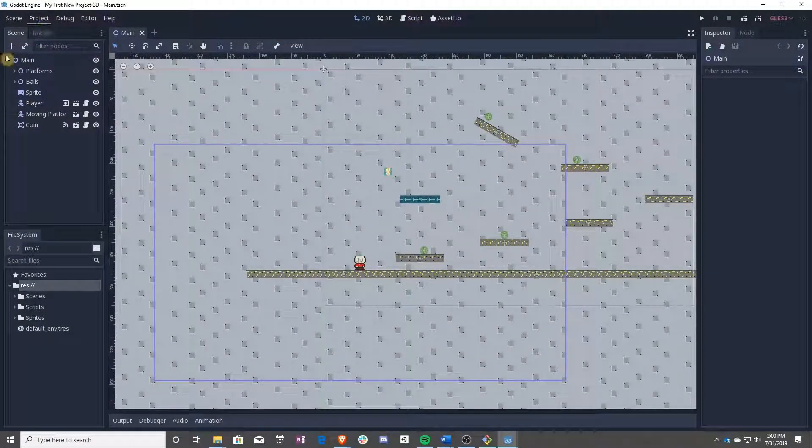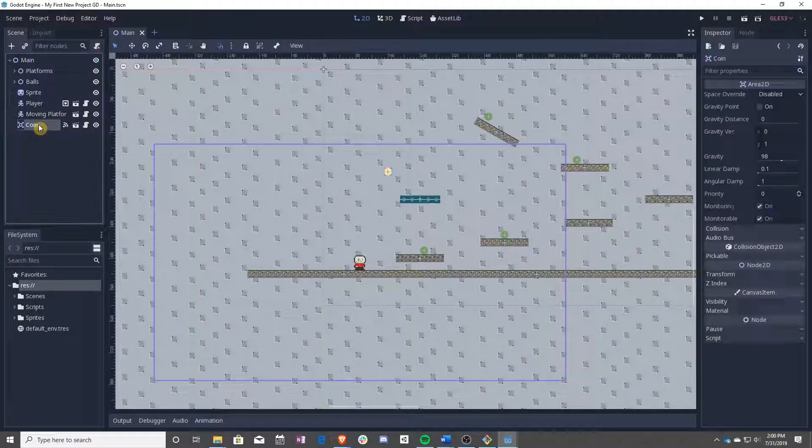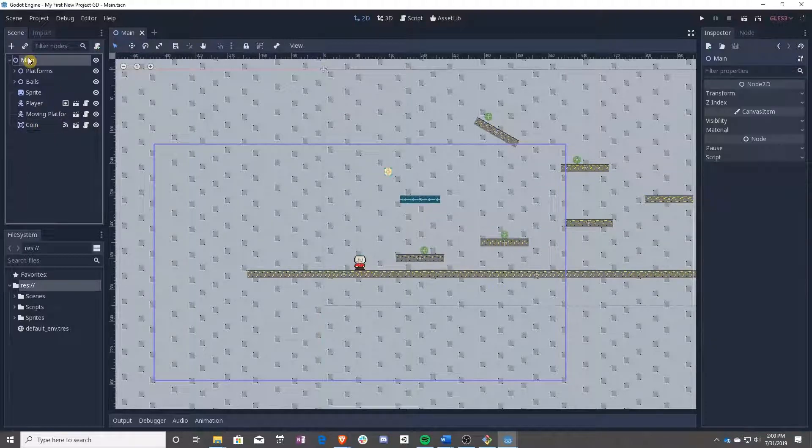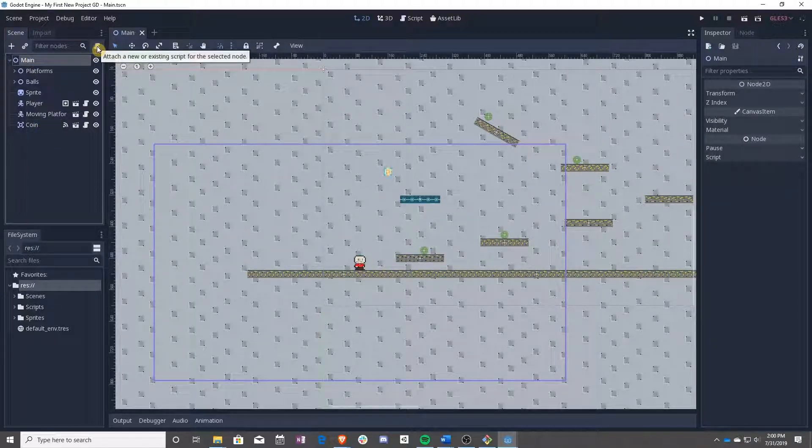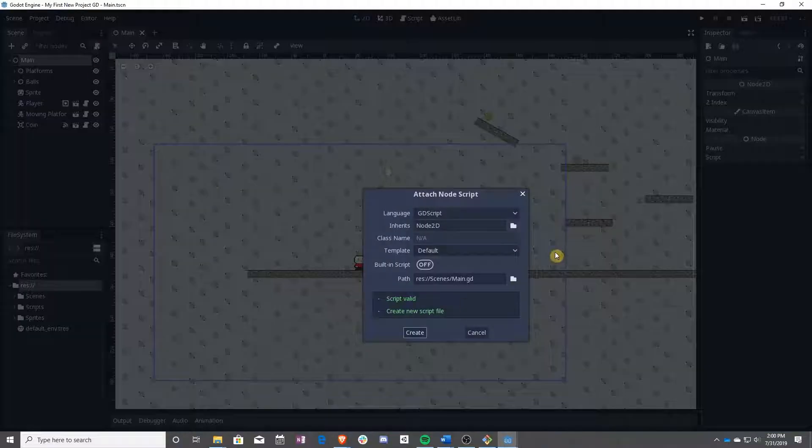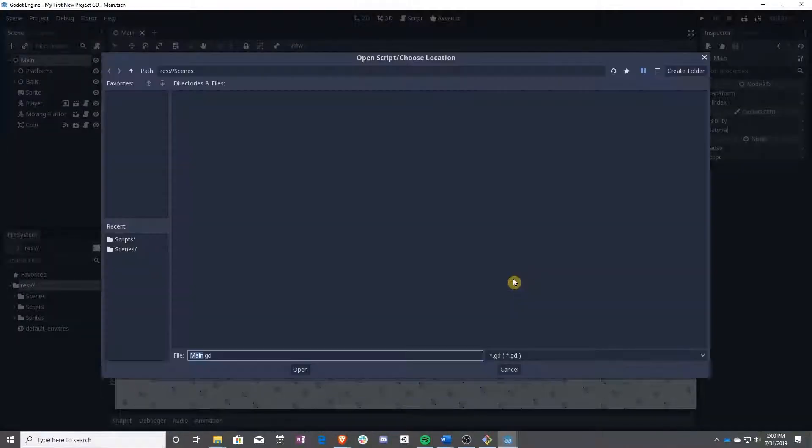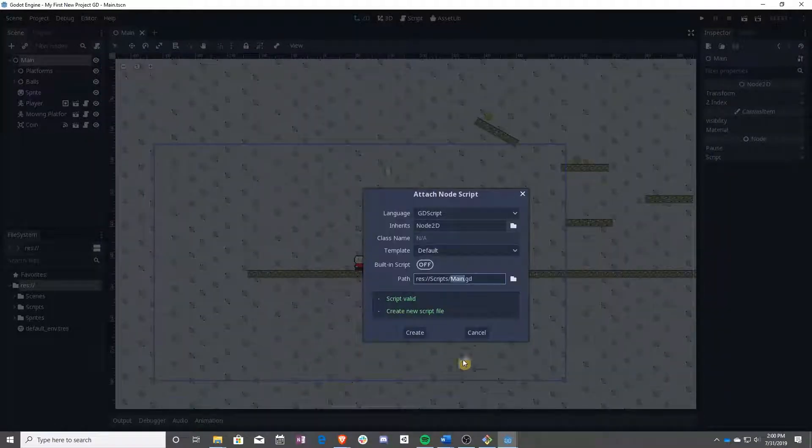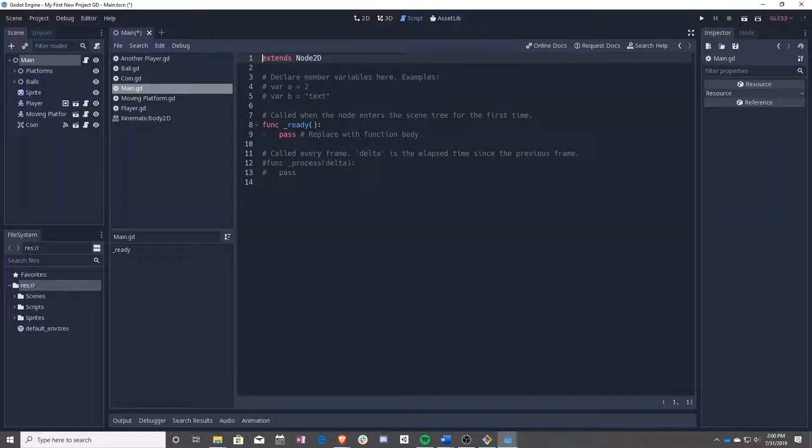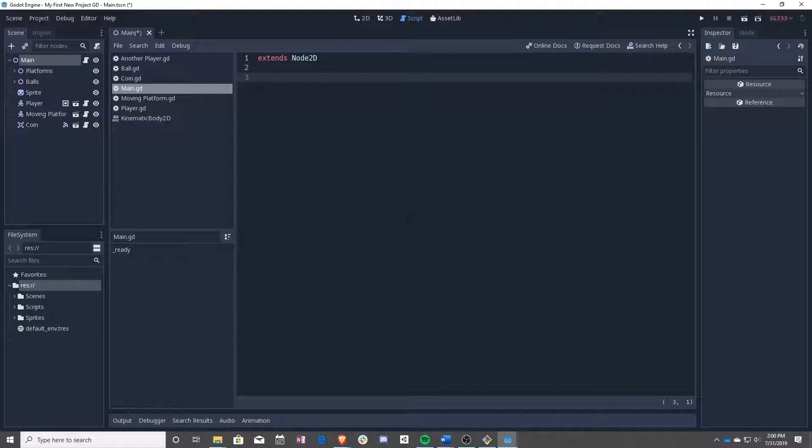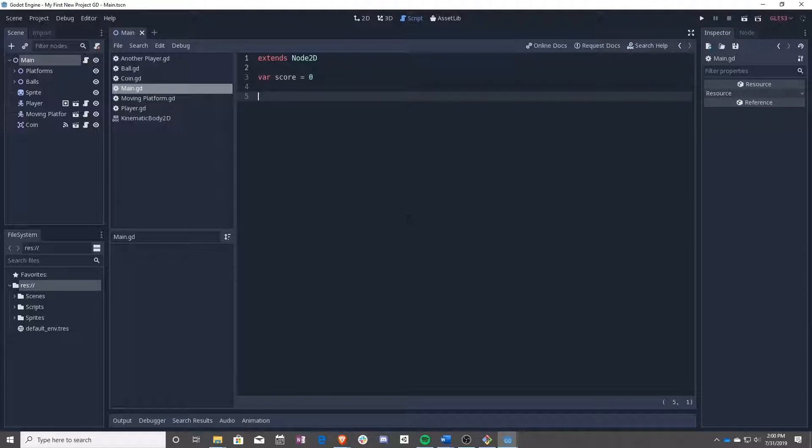First, we are going to go and create a new script connected to main. This will be what actually holds our score. As normal, we add it to the scripts folder. Then we can delete everything except for extends node2d. We're going to start with a var score of zero. And then go ahead and just save that.